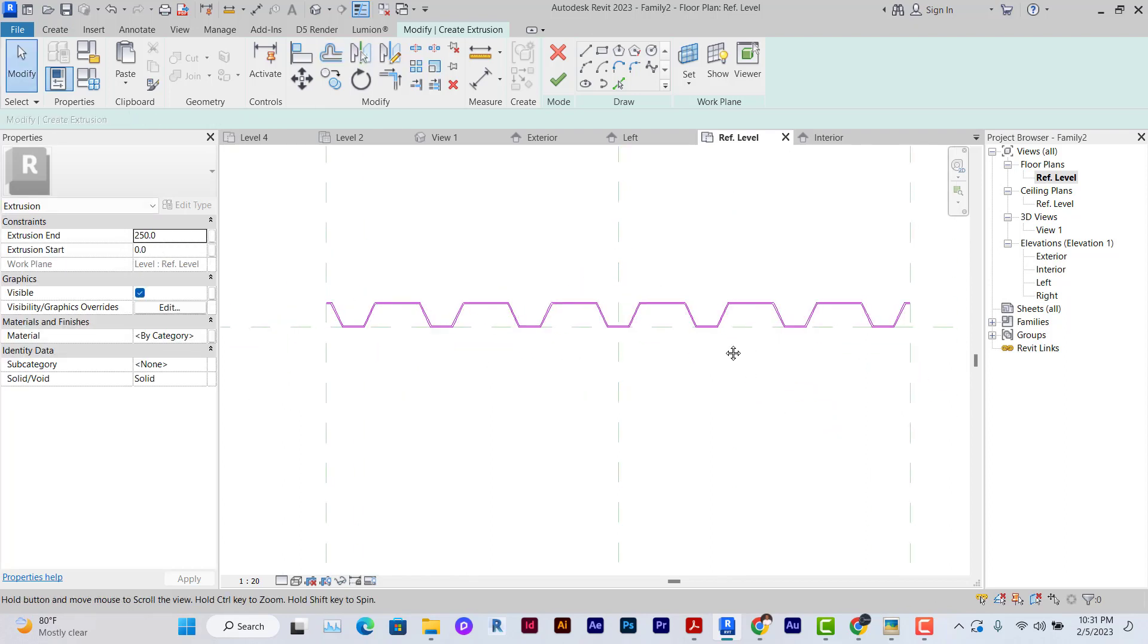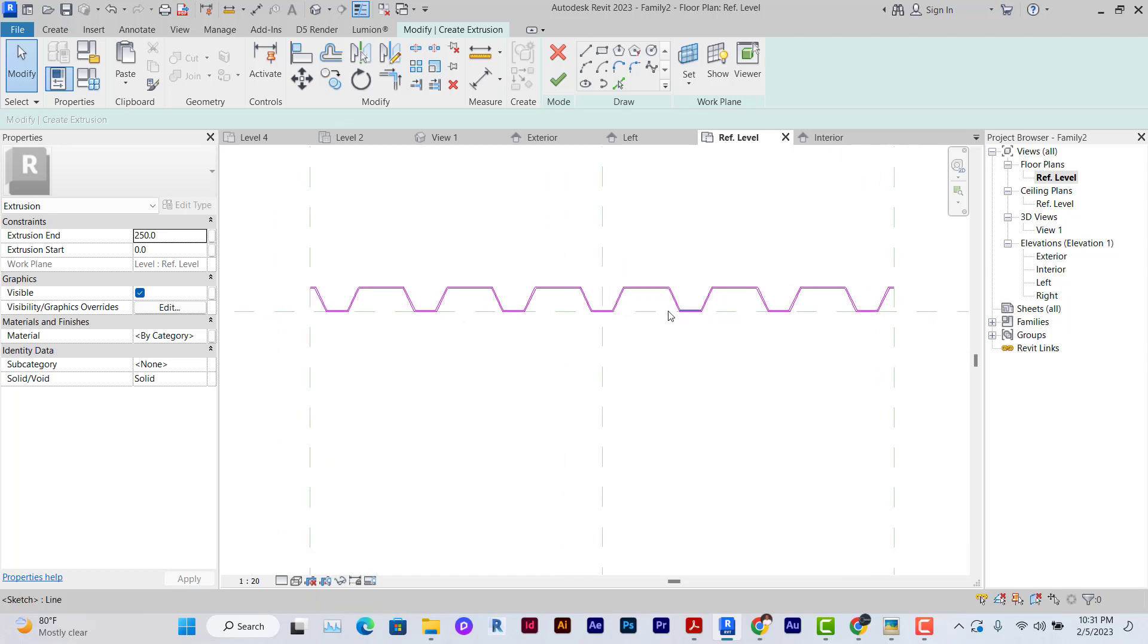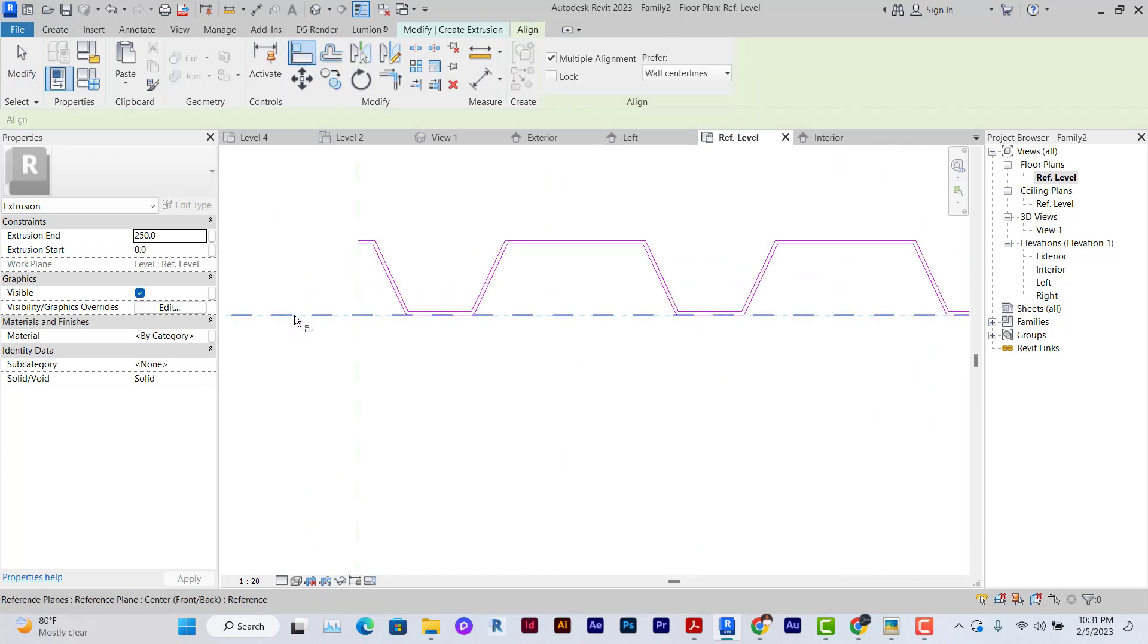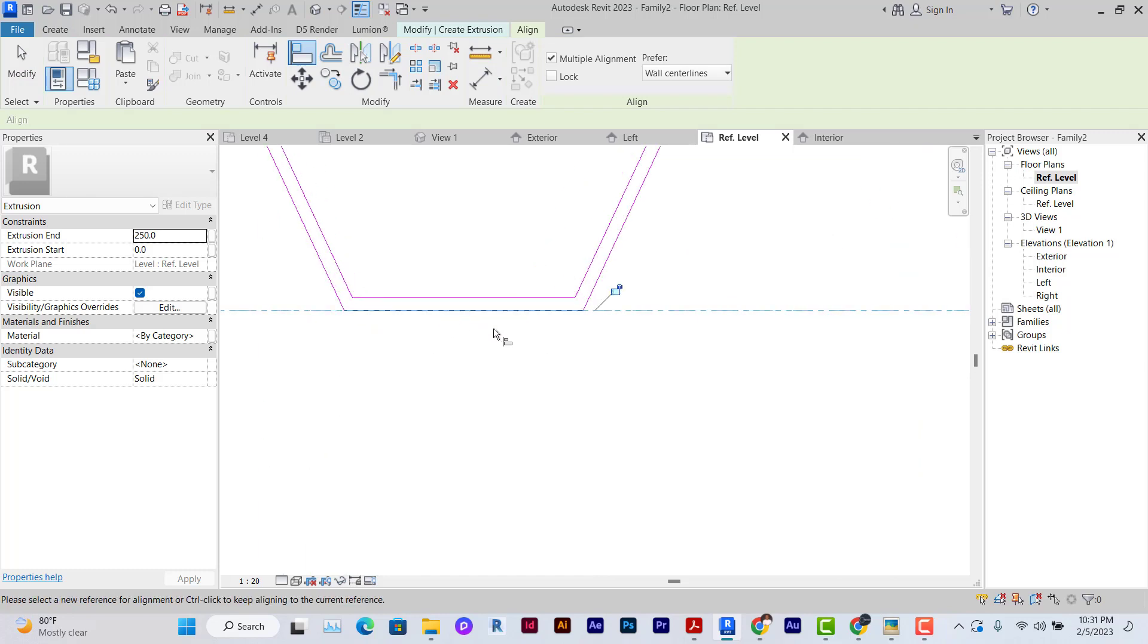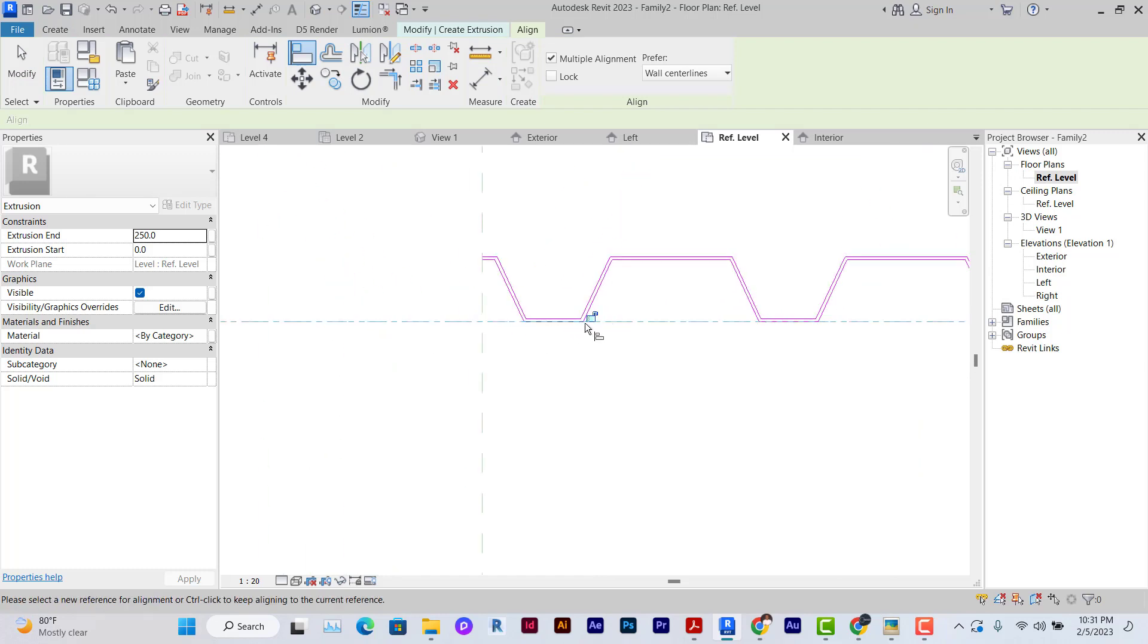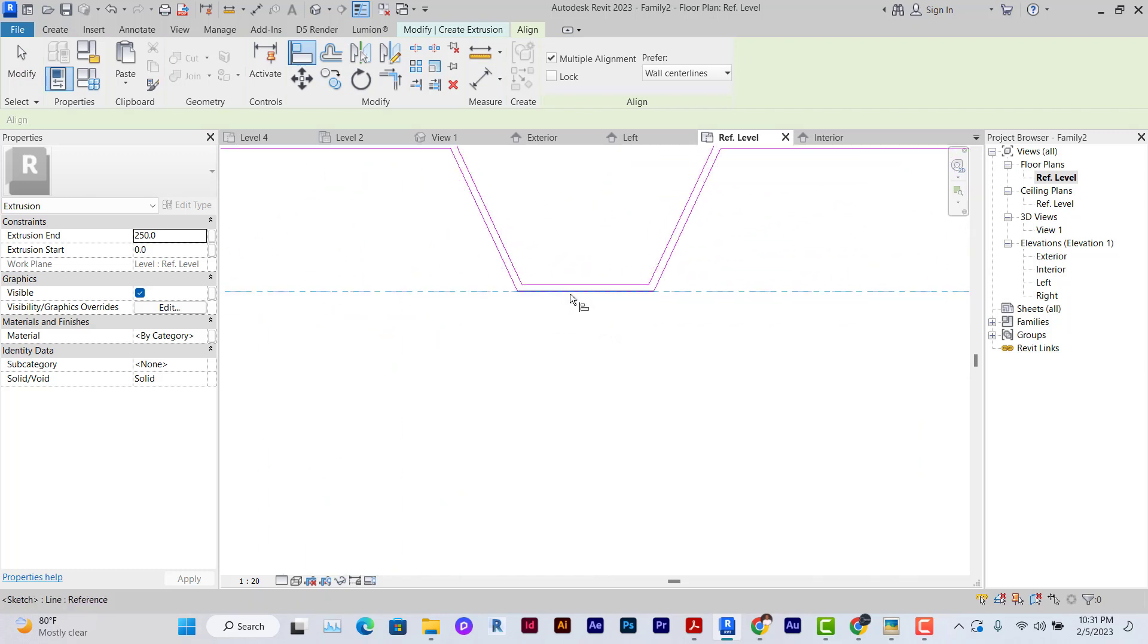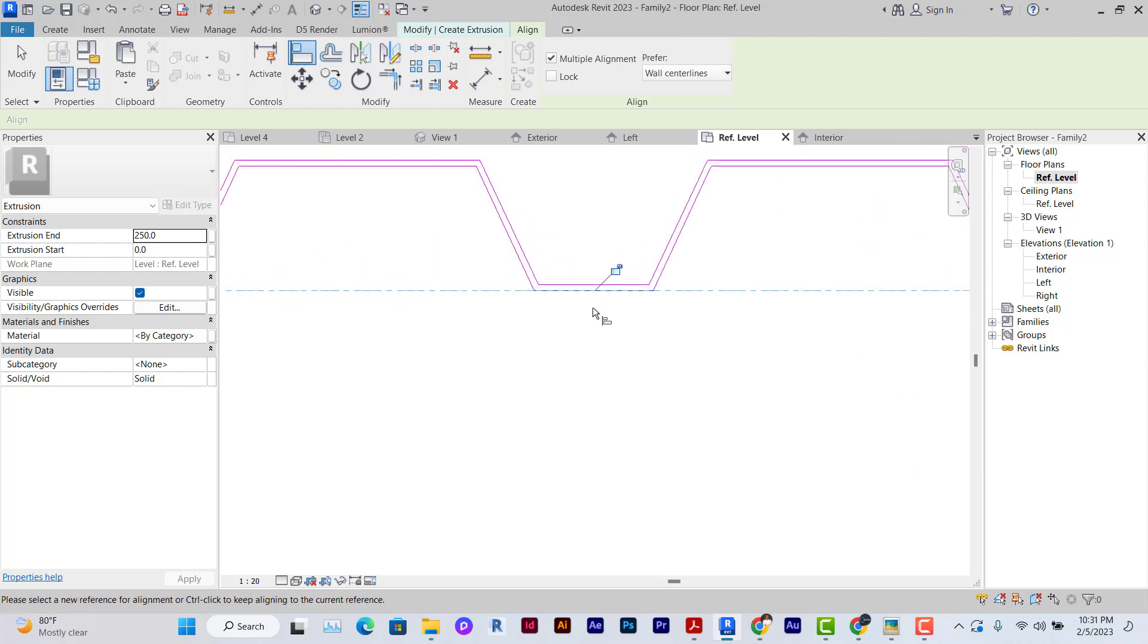Now before we finish creating this extrusion, we're going to use the Align tool. Click on Align and click on the line resting on the reference plane and make sure it is locked. This is very important.